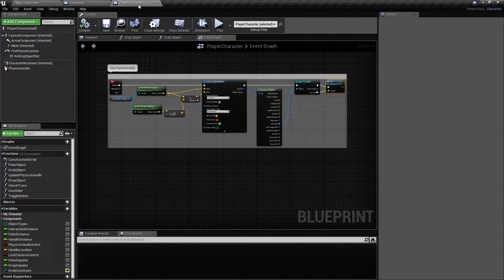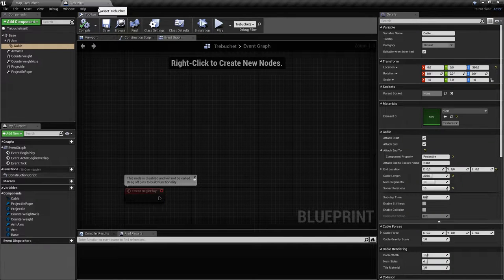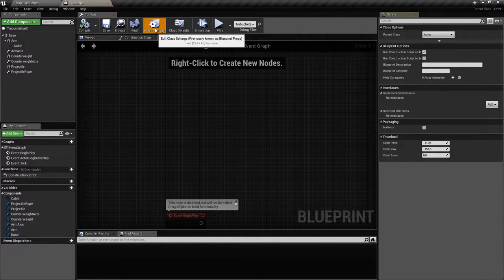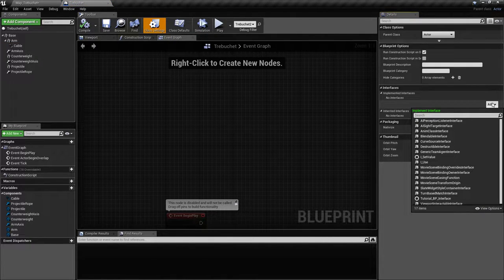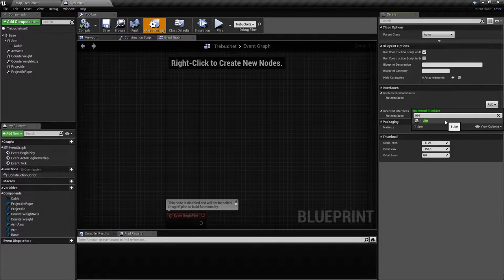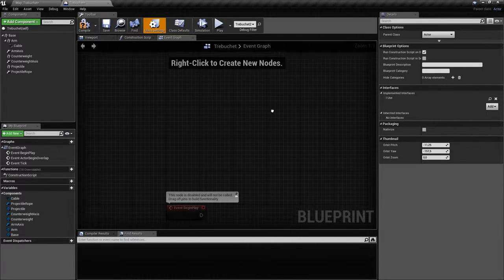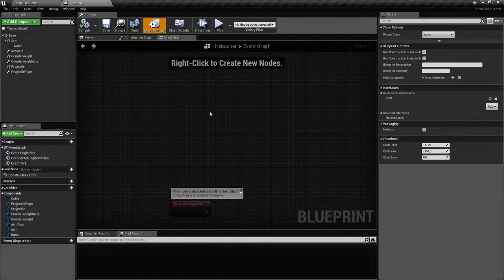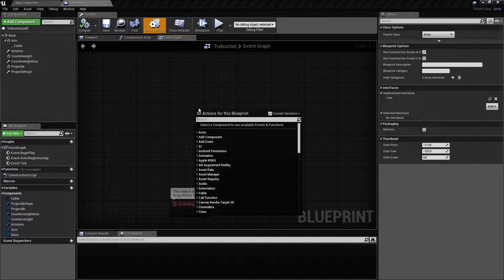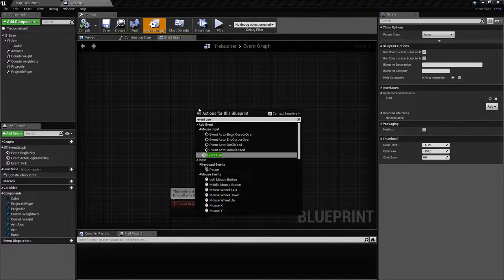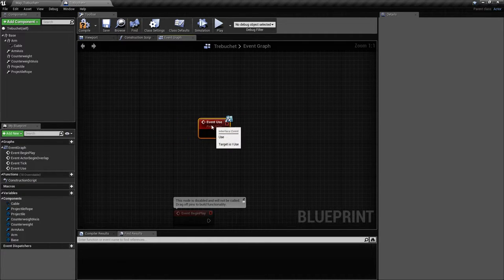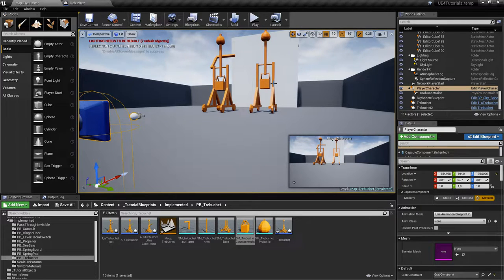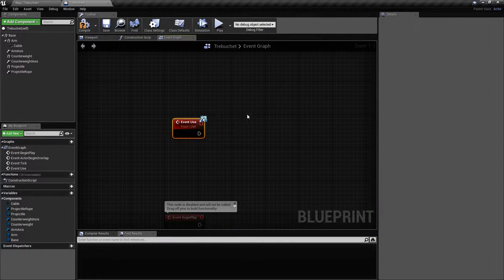In our trebuchet, if we go into Class Settings, we can add the 'Use' interface here. We compile to see the changes, and then add the Event Use. Each time the player looks at the trebuchet and presses E, this function will get called.